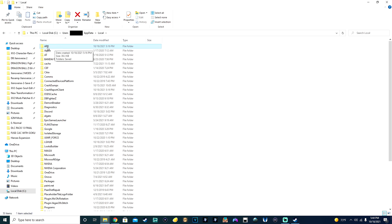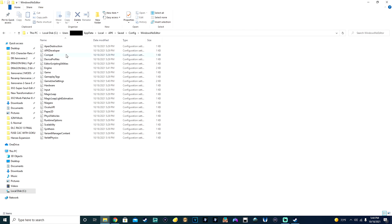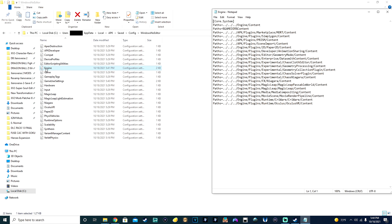Now, this is where things get a little bit confusing. When you're in the Local folder, you might be confused if you have not played the game yet, because you will not see the APK file. If you do not see it, you need to at least start the game up for the first time. So find the APK, then go into Saved, then Config, then WindowsNoEditor, and find the file titled 'Engine'.